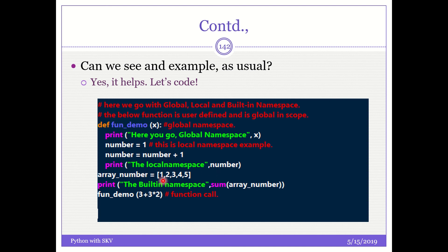Now what do I do? I just add one to it and I print it. Now array_number equal to one, two, three, four, five. The built-in namespace is now coming into picture. Sum. This is called built-in namespace. Sum of array number. So it automatically pulls in the built-in functions and that's referred as built-in namespace.